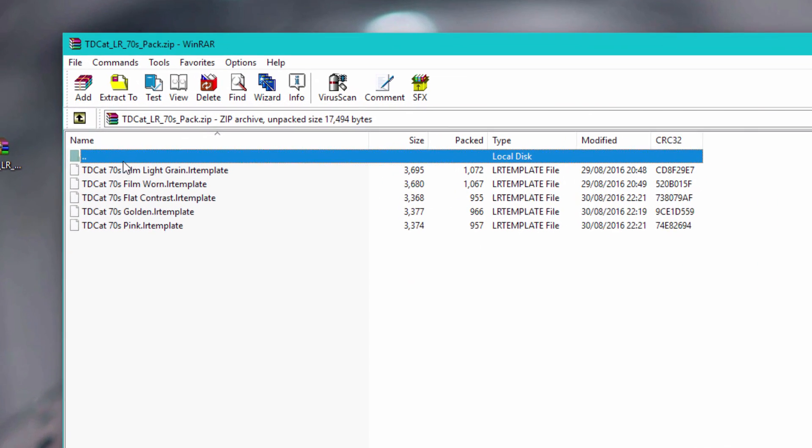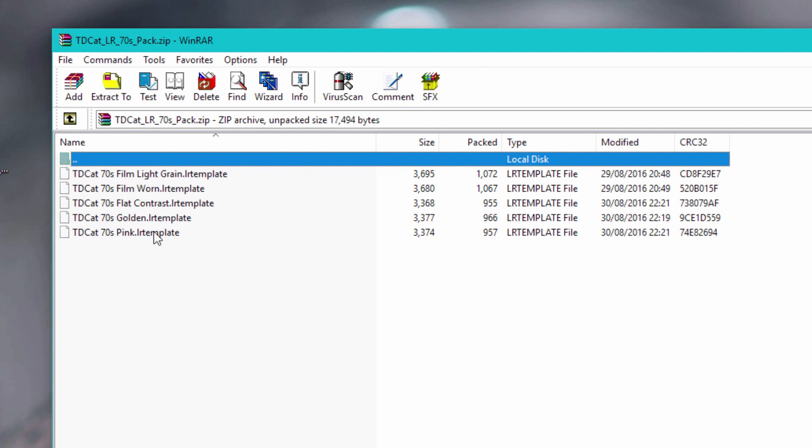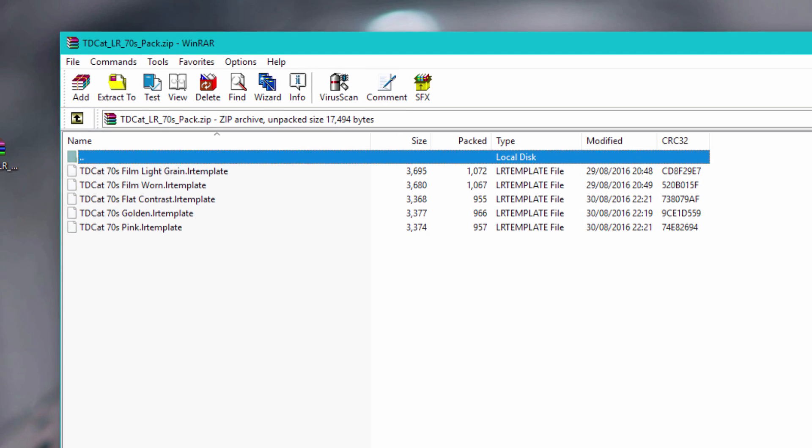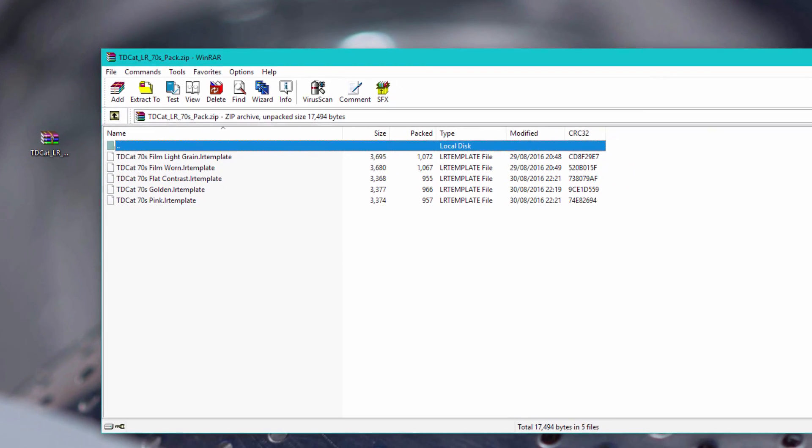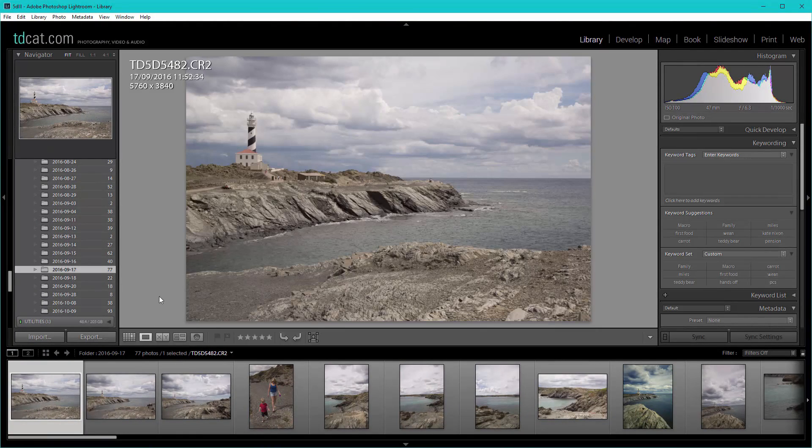Within that zip file we have our five presets. Most of the packs contain either five, six, seven or eight presets. To install those in Lightroom, let me just go into Lightroom here.